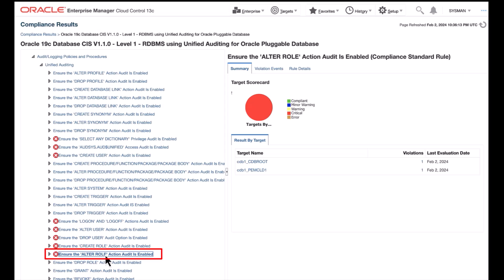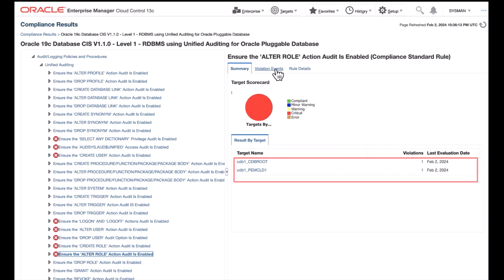Ensure the Alter Role Action Audit is enabled. Next, as you see under Summary, each pluggable database has violations.